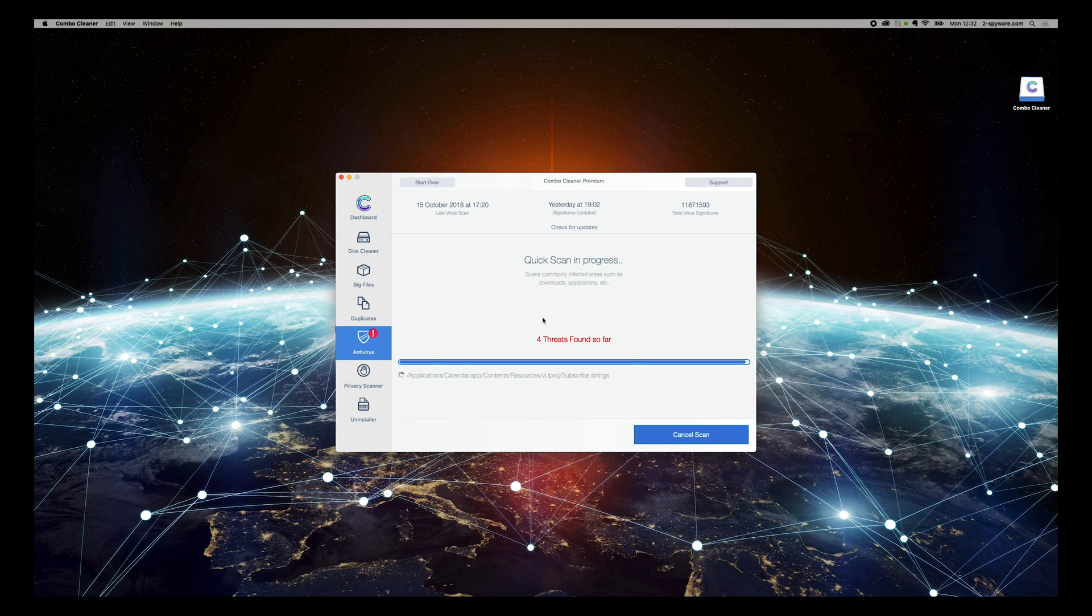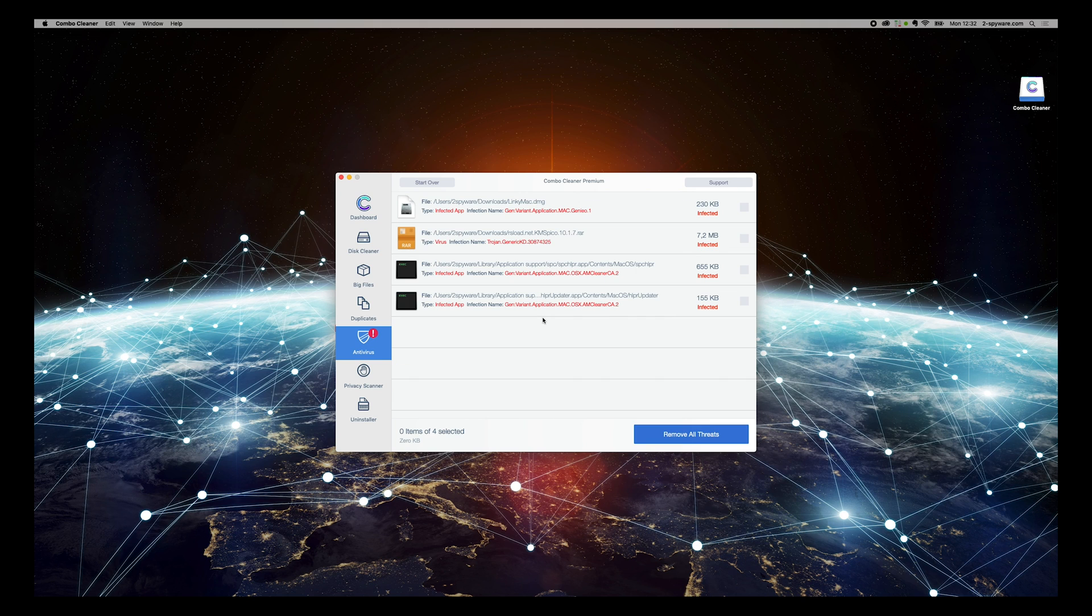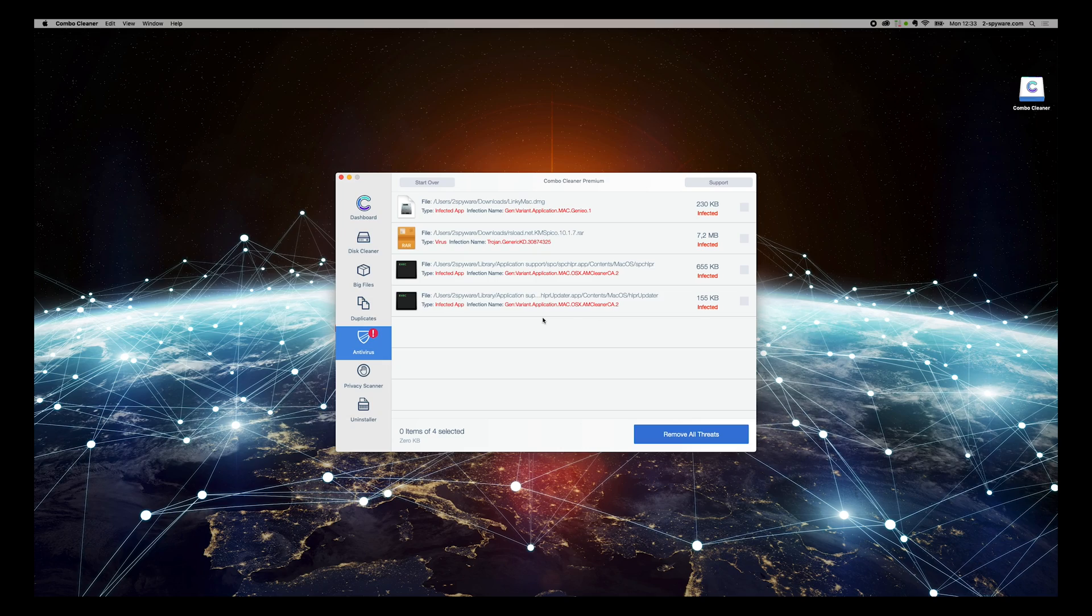When it finds threats, just press Remove All Threads and your Mac will be clean.